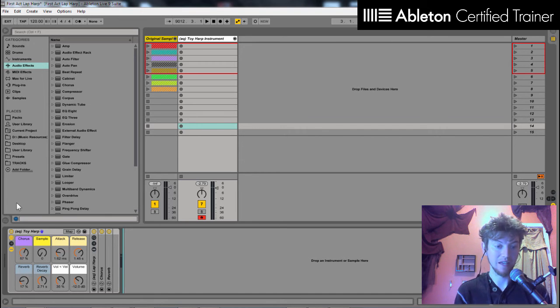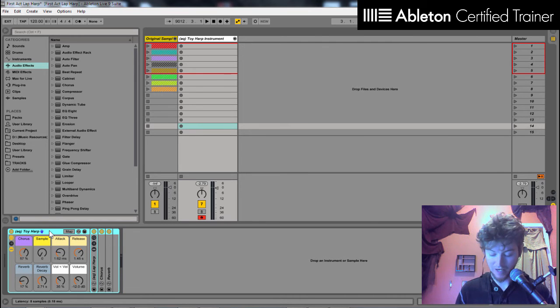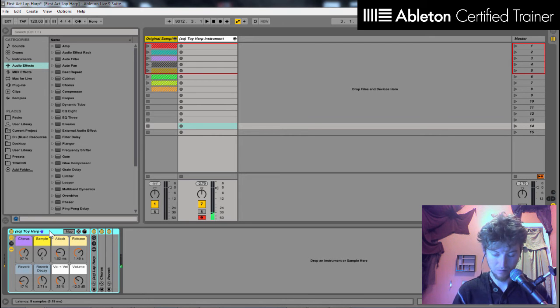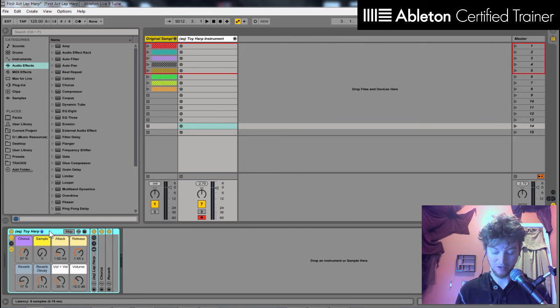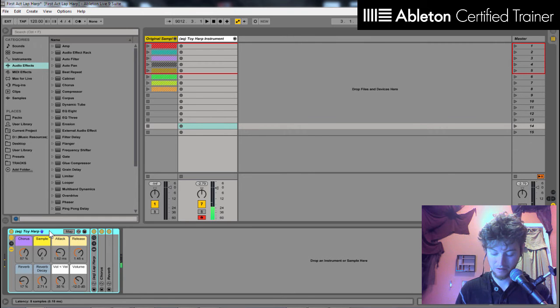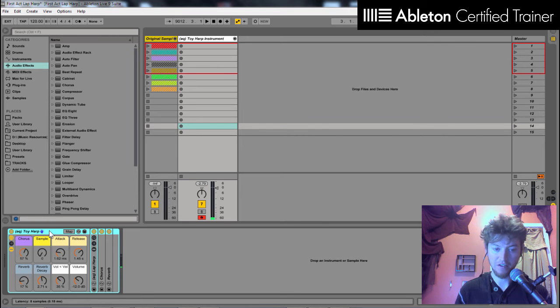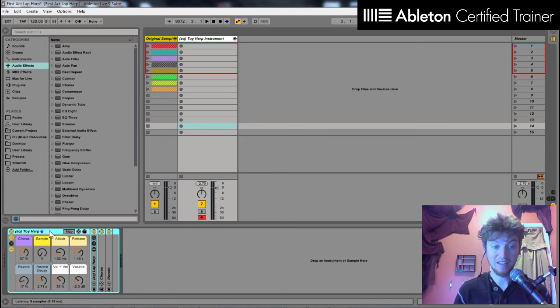And that is what made this Aqua Toy Harp instrument rack. And now when I can play it, I get a very realistic, interesting sound out of the instrument. It's very velocity sensitive, and all sorts of different things have been made within this instrument to make it very realistic.